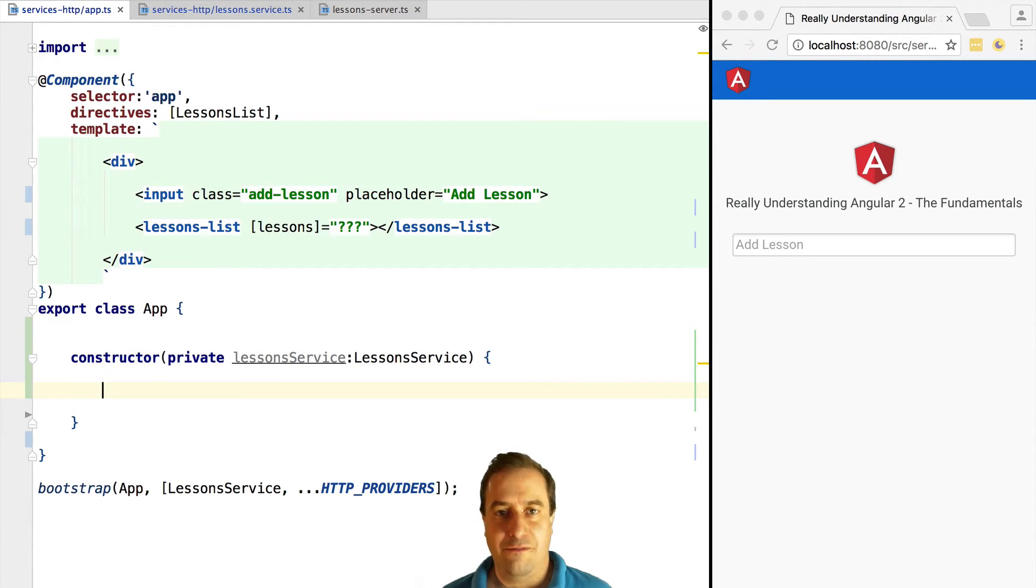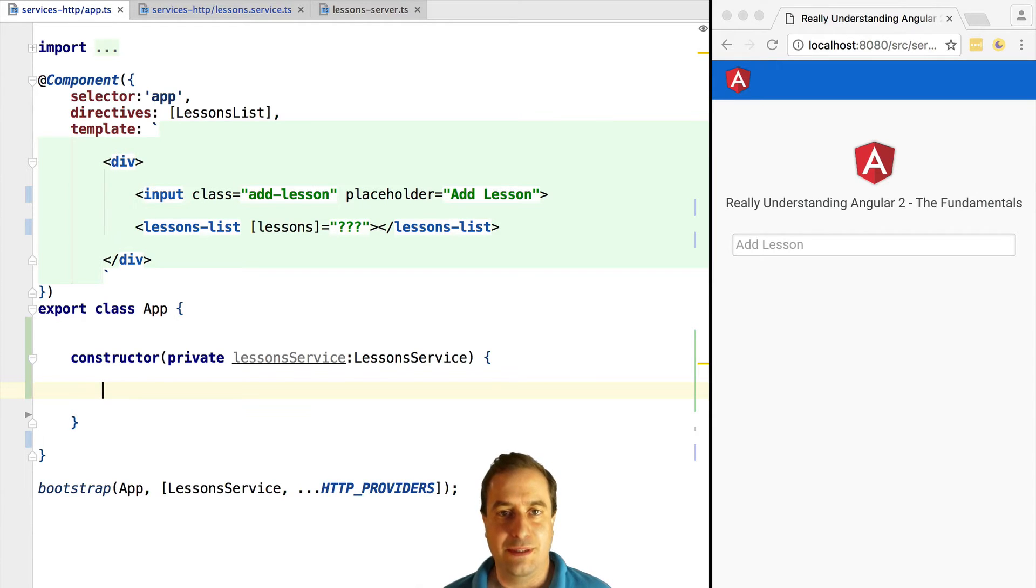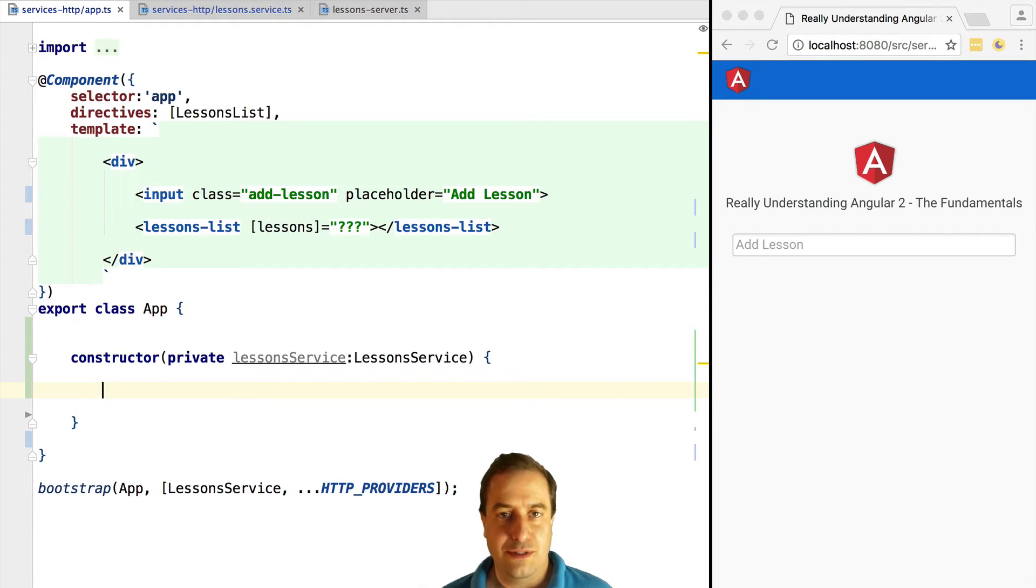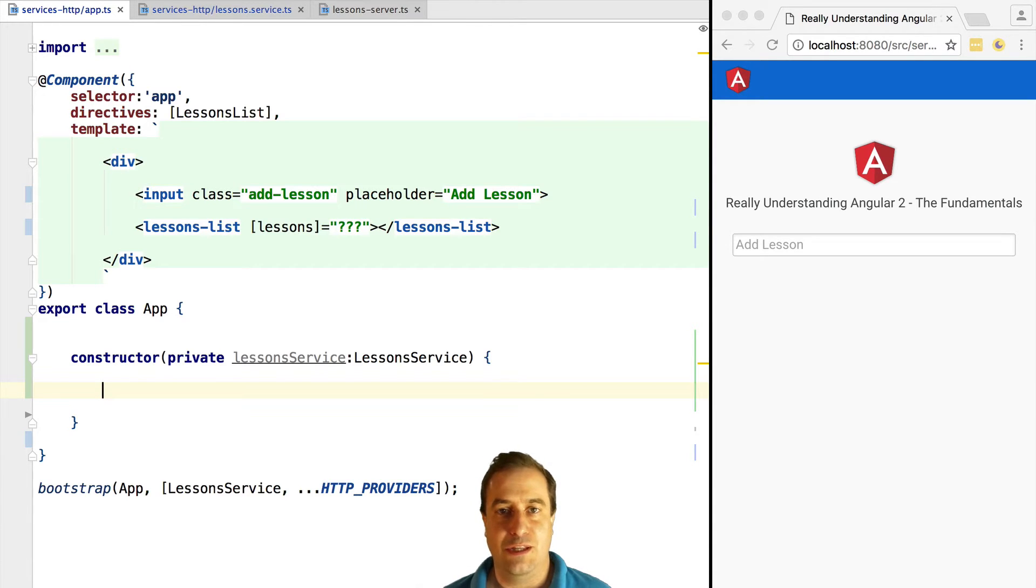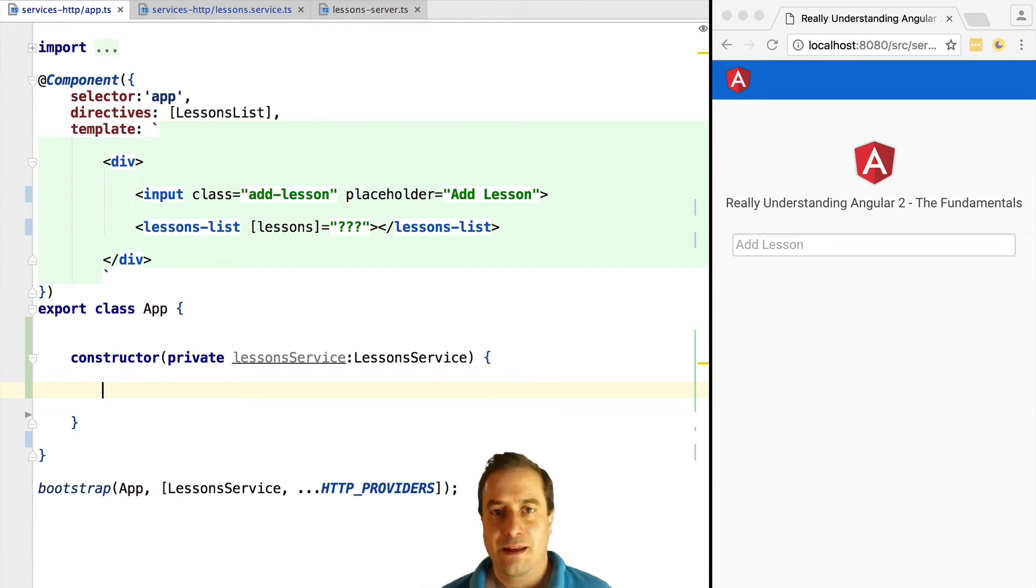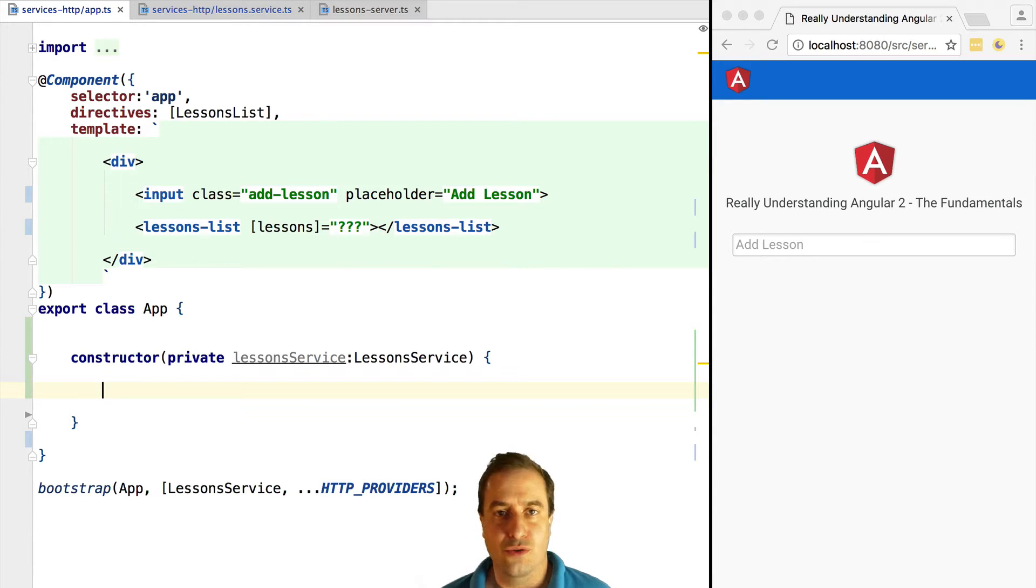We have learned before that Angular HTTP returns observables. So how should we use it? Should we just inject HTTP everywhere and call it directly? The answer is no - we should use HTTP inside our service layer.